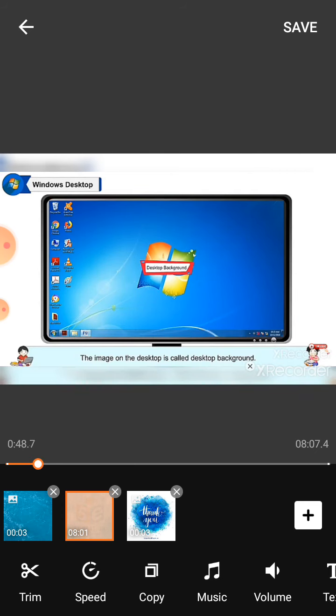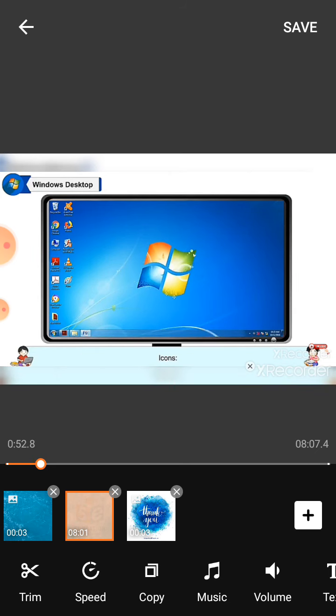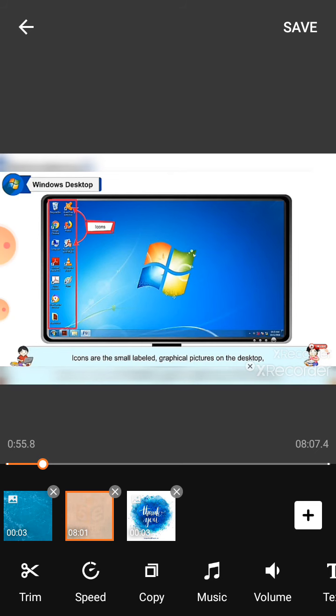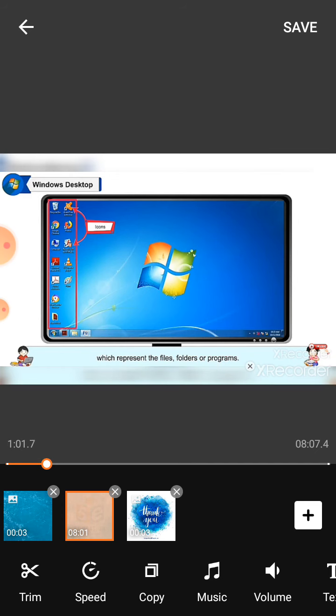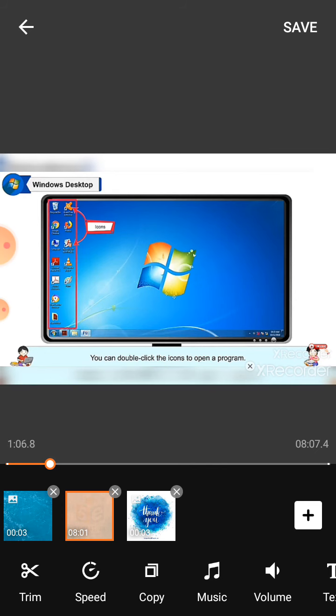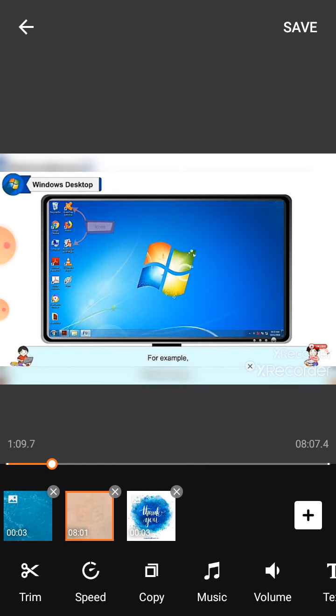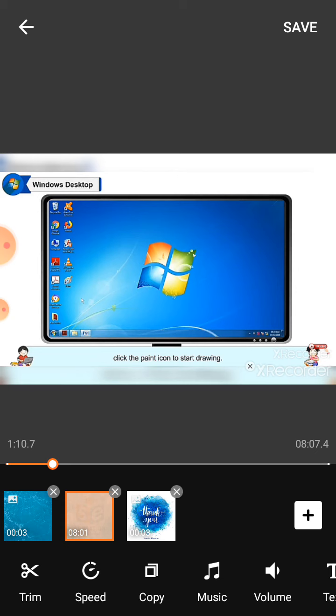Desktop background: The image on the desktop is called desktop background. Icons: Icons are the small labeled graphical pictures on the desktop which represent the files, folders, and programs. You can double-click the icons to open a program. For example, click the paint icon to start drawing.